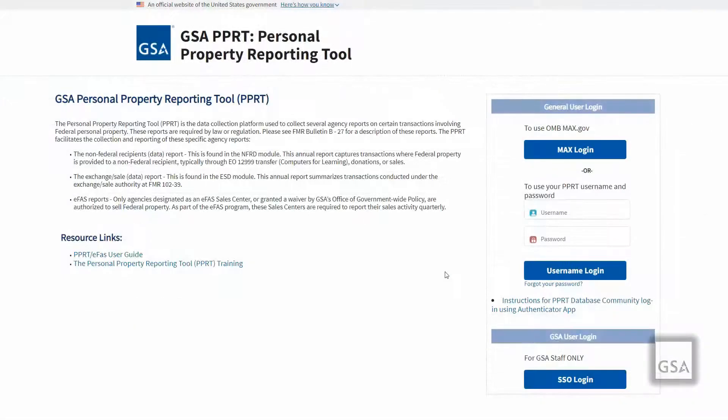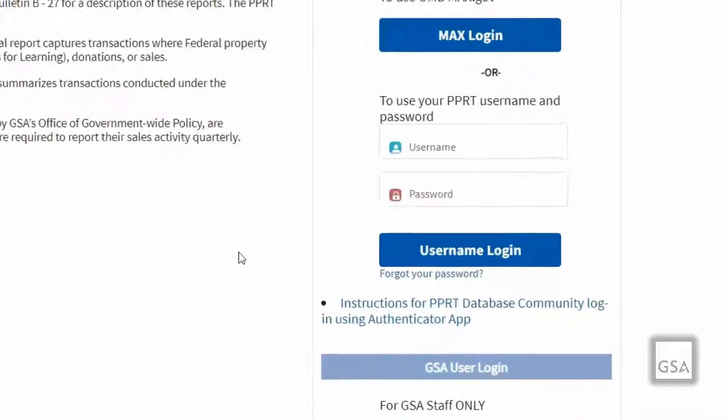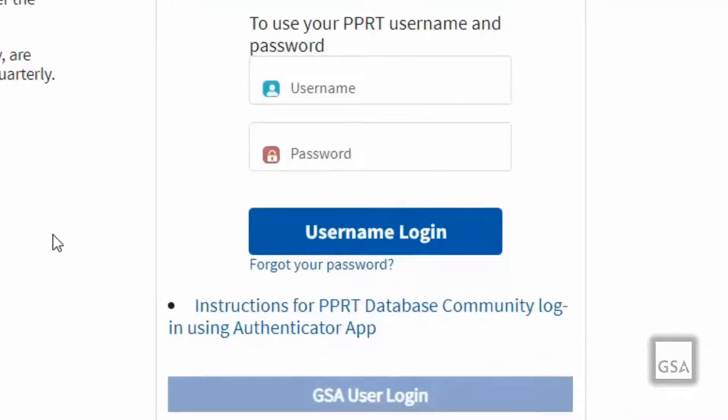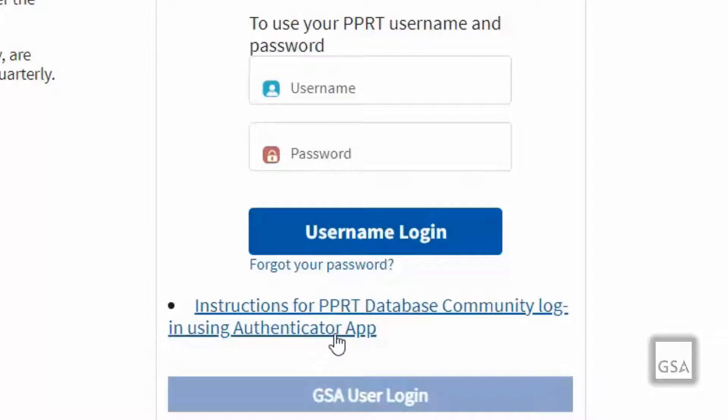For detailed step-by-step instructions, a link to the document PPRT database community login using authenticator app can be found below the username and password section.